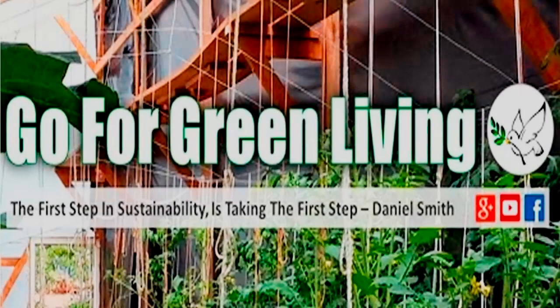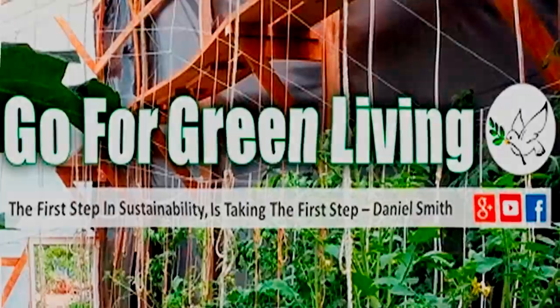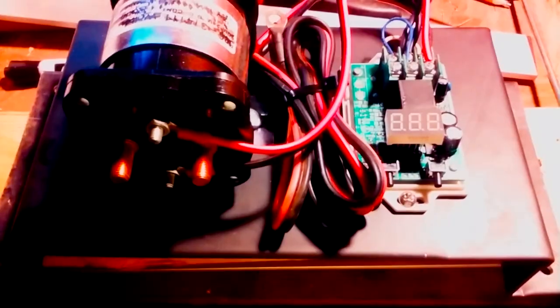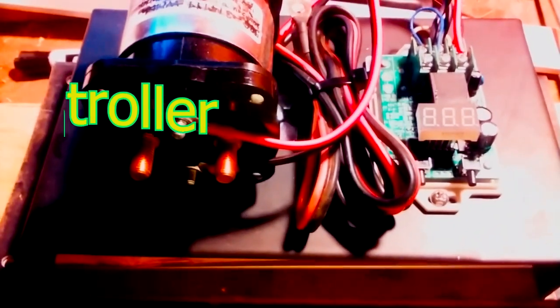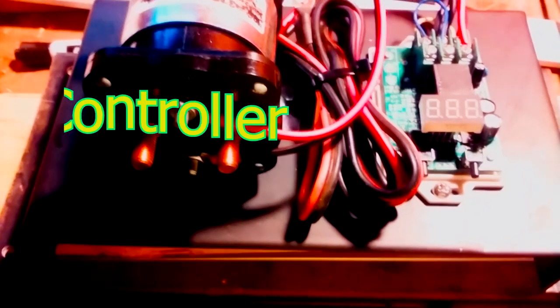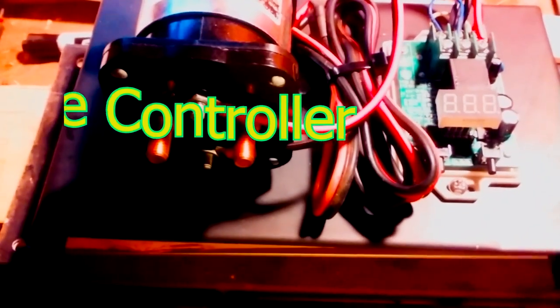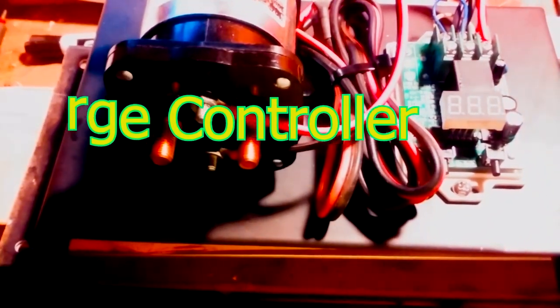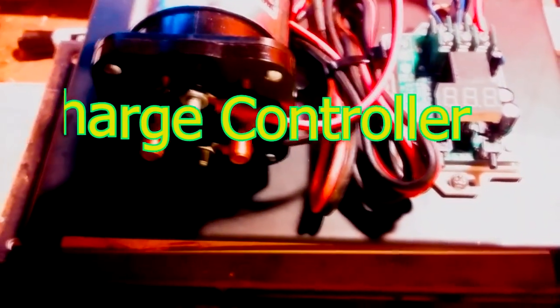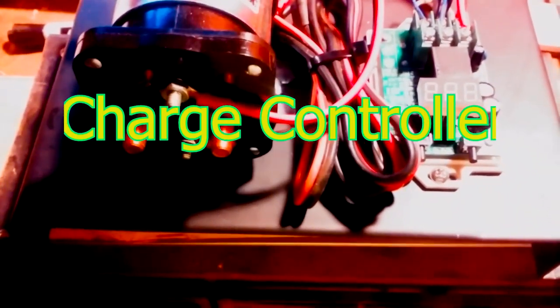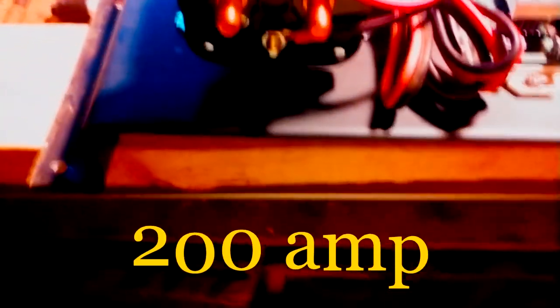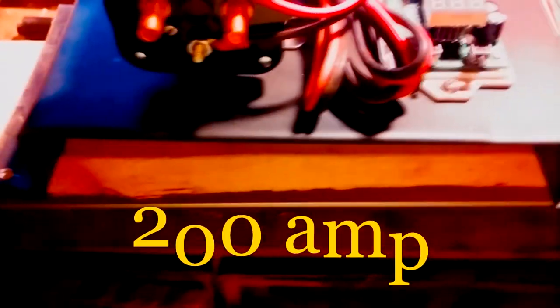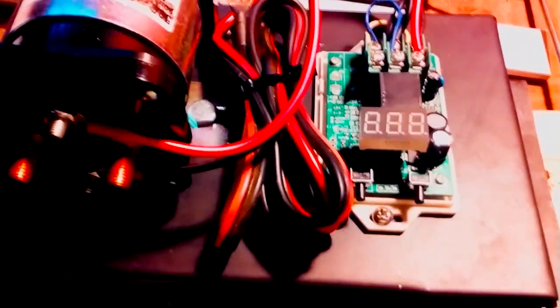All right, this is the 24-volt 200 amp continuous, 500 amp surge charge controller manufactured by Go For Green Living. You can see it's all wired up and ready. Got your battery connectors right there.